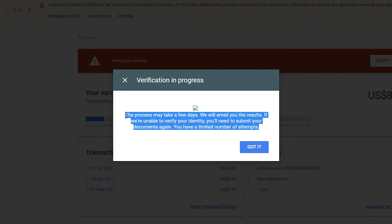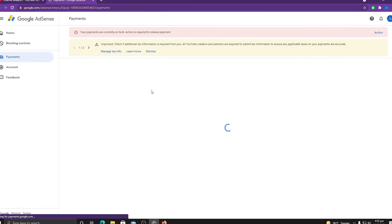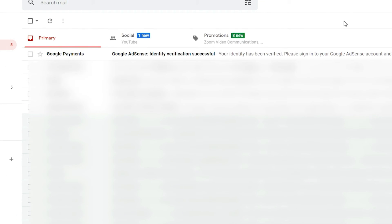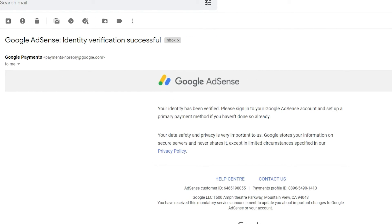Make sure you check everything before applying. After the verification process, they will email you the decision and you can continue accordingly. I recently applied for the verification process in Google AdSense and received a mail from Google Payments saying: 'Identity verification was successful — your identity has been verified. Please sign in to your Google AdSense account and set up a primary payment method if you haven't done so already.' It is very easy to do if you follow the steps clearly. In my next video I will show you how to add a payment method, so stay tuned. Thank you so much for watching — have a nice day.